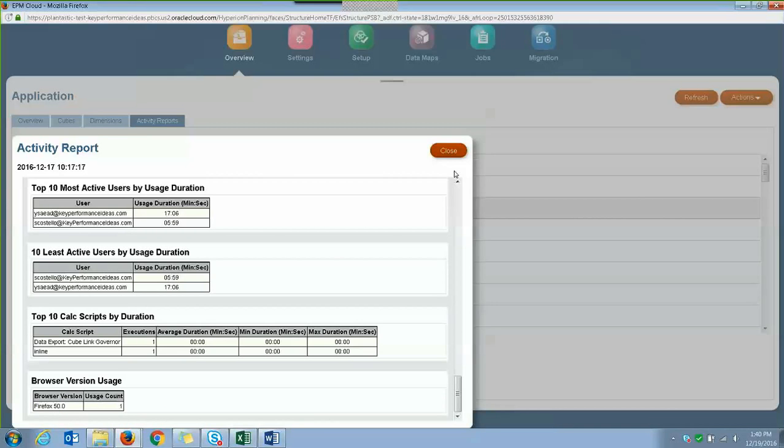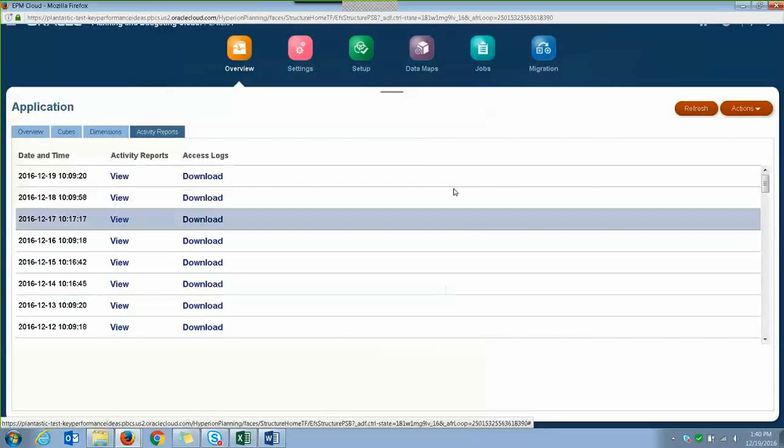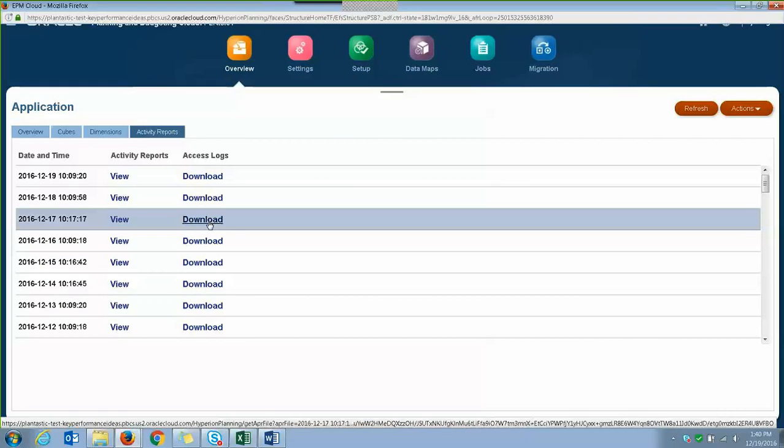So click close to exit the activity report. And lastly, let's take a quick look at the access log, which is a new feature that just came out recently in December.